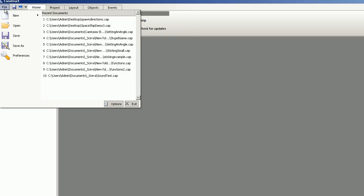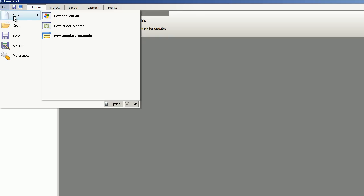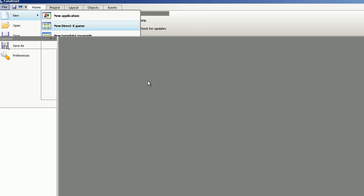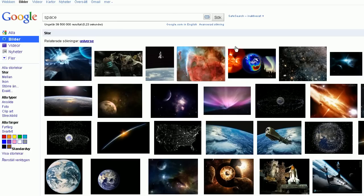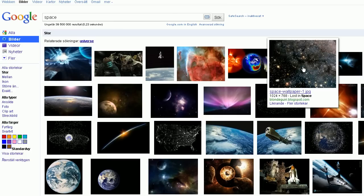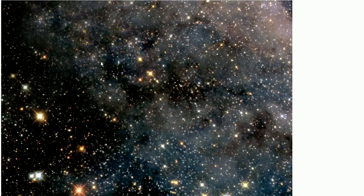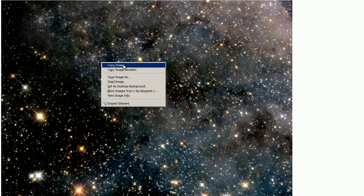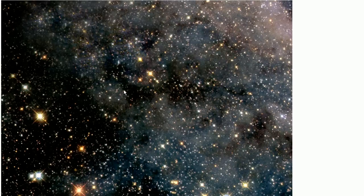You start as usual with new DirectX game. Here I'm searching for some spacey images and we have one suitable image, 1024 by 768 and I choose scope image.